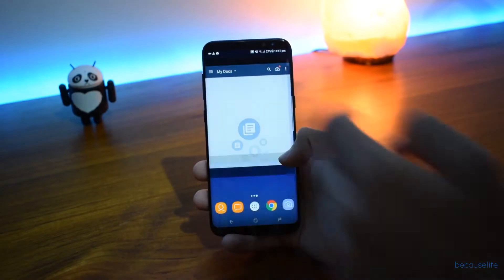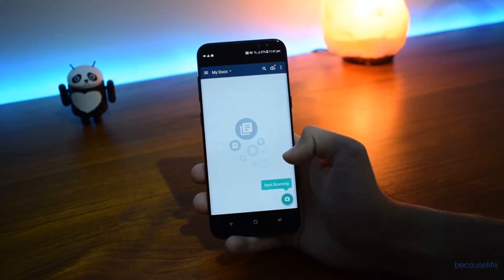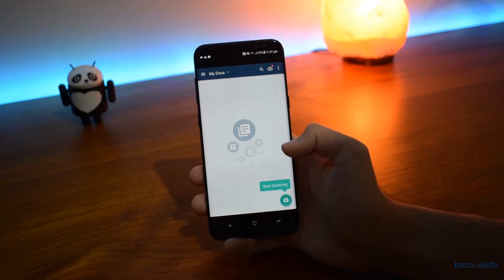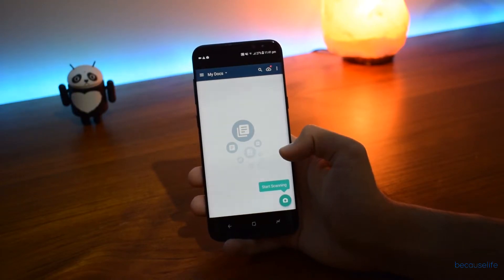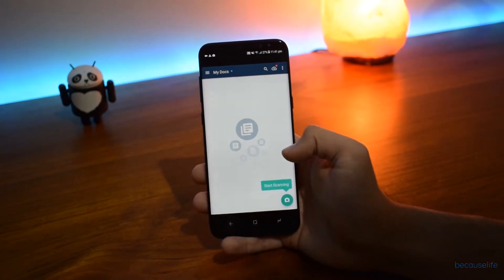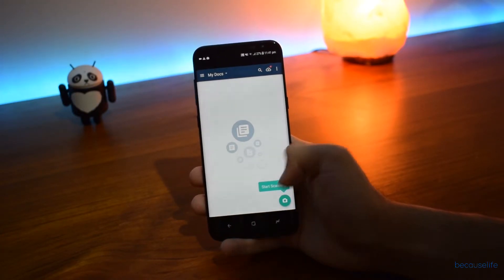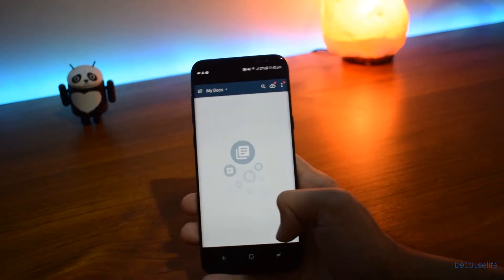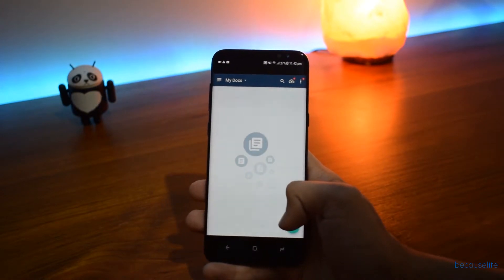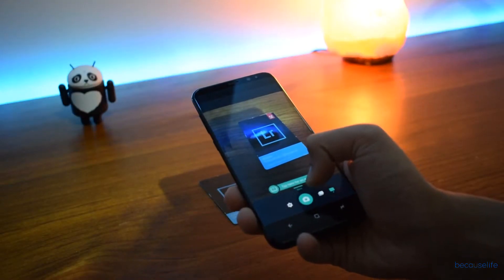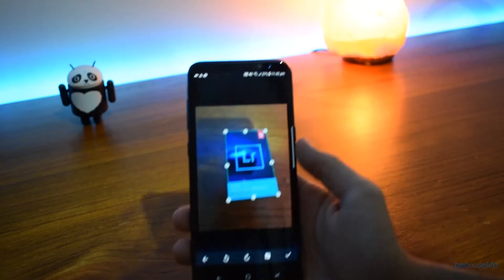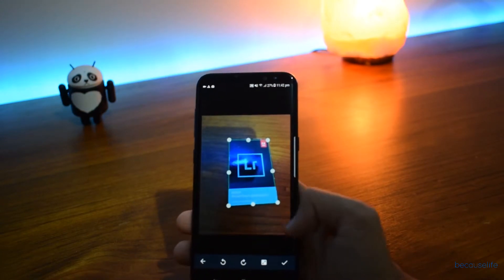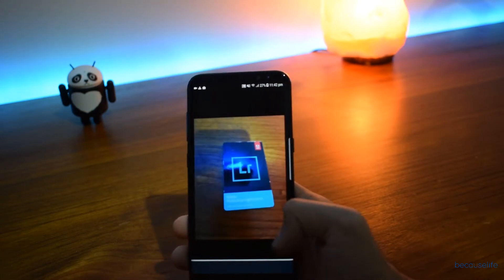The second app I want to talk about is Cam Scanner. We all know the Galaxy S8 has a great camera, so why not make use of it and use it as a scanner? If you want to scan a document, just hit the scan button, take a photo, and let it do its magic. As you can see, it will find out where the actual paper is.